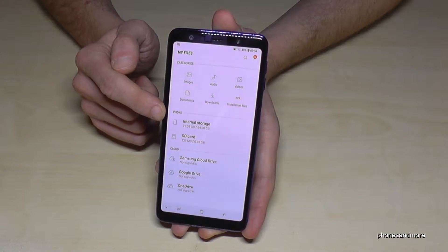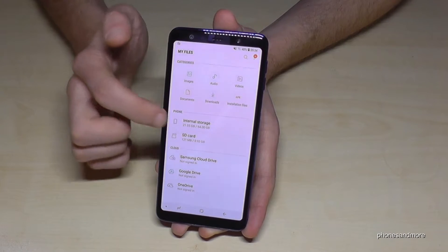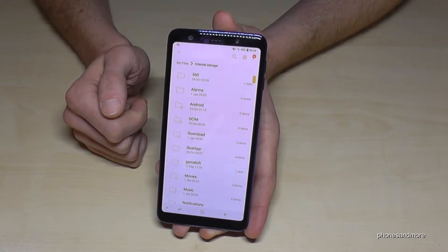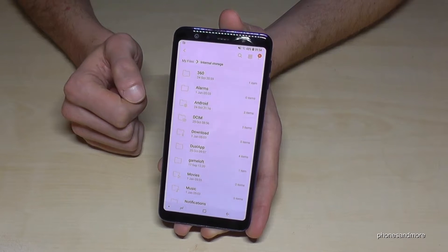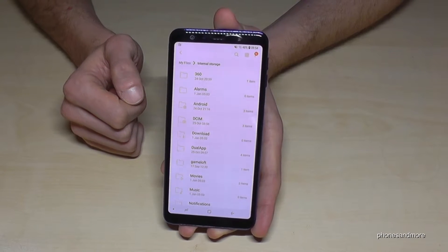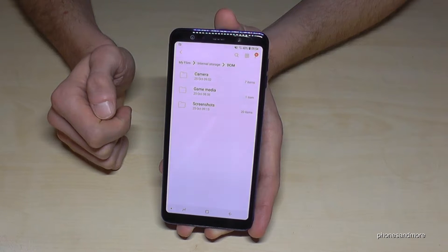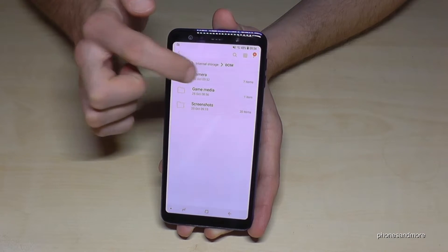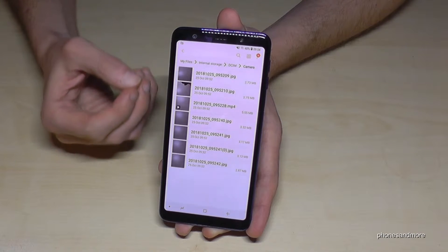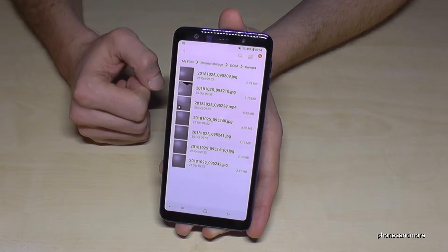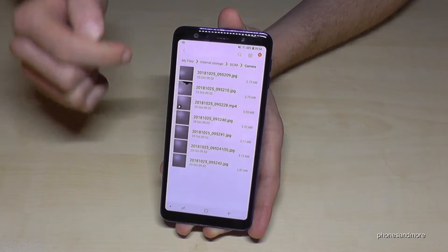Here we can see the internal storage and the SD card. We go first to the internal storage because we want to move something from there. Let's take the pictures — you'll find them under DCIM and then Camera, where you'll find all the pictures taken with your camera, which go directly to internal storage if you haven't set it up to use the SD card.